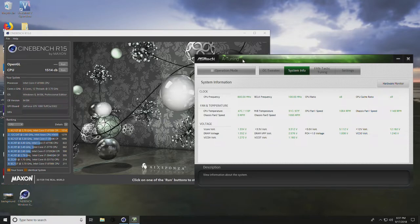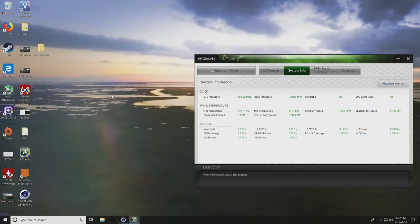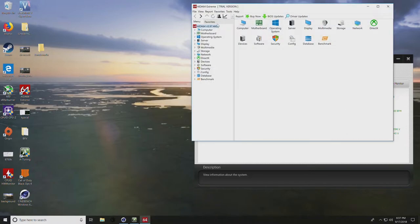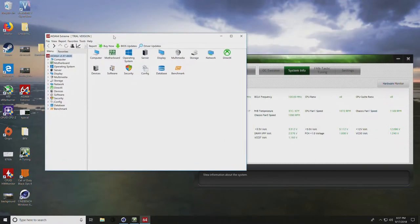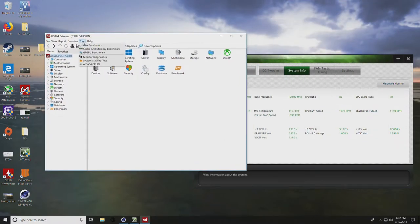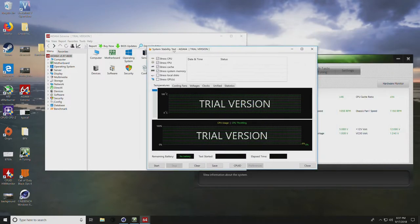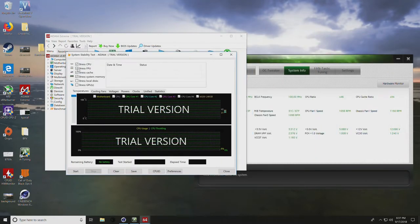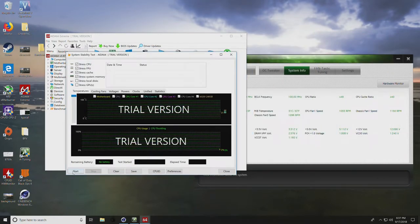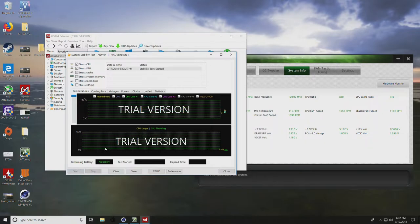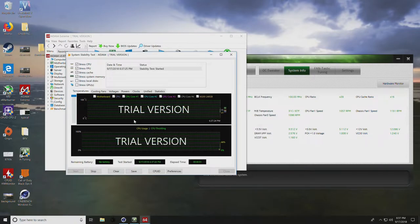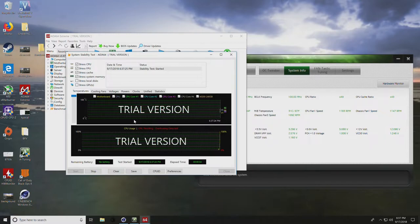In this case, if you decided to continue, I'd recommend getting AIDA64. Then you'd come into here and do tools, system stability test, and make sure you check stress FPU and then click start. You're going to want to run this for at least 20 minutes.